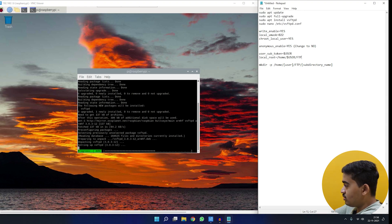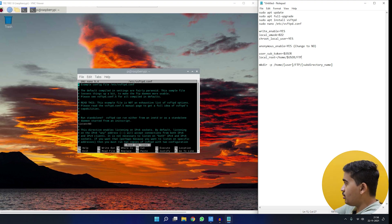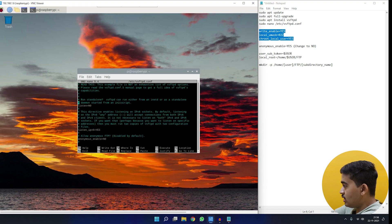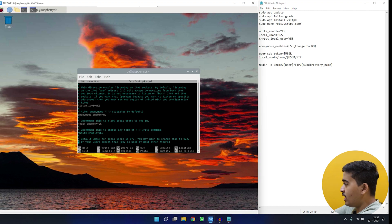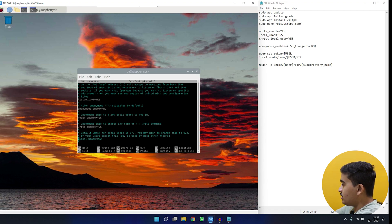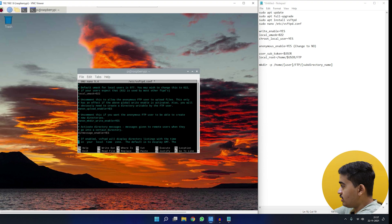The configuration file is now open. We need to find and uncomment specific lines. First, 'anonymous_enable' is already set to NO by default so we leave it. Next, we uncomment 'write_enable=YES' by removing the hashtag, and then we uncomment the 'local_umask' line as well.